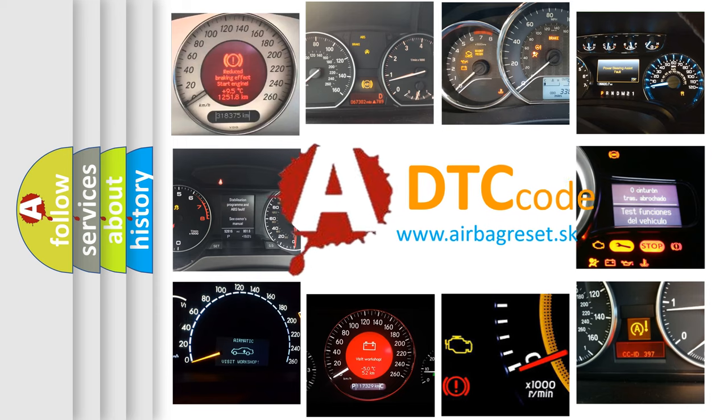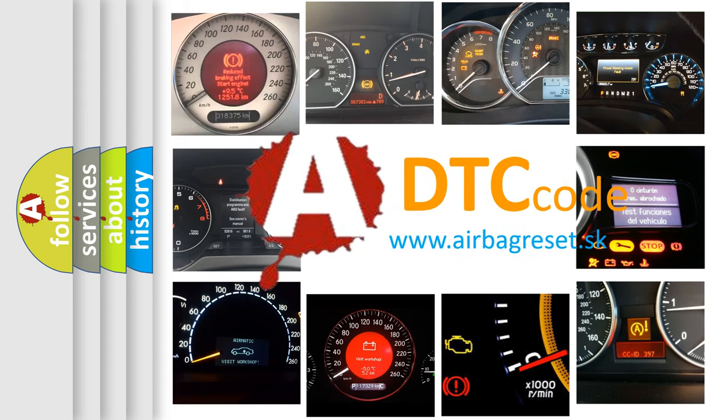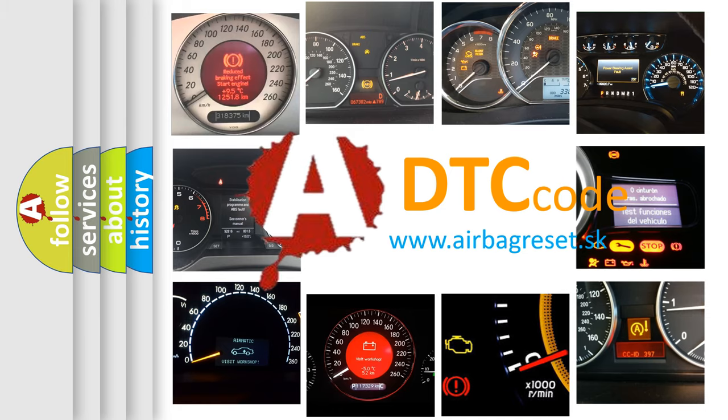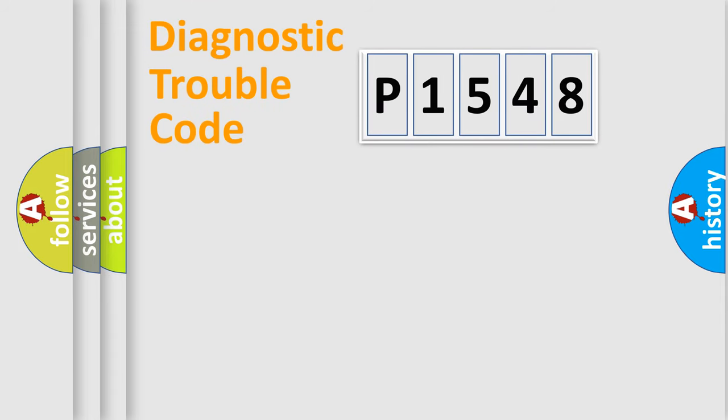What does E1548 mean, or how to correct this fault? Today we will find answers to these questions together. Let's do this.